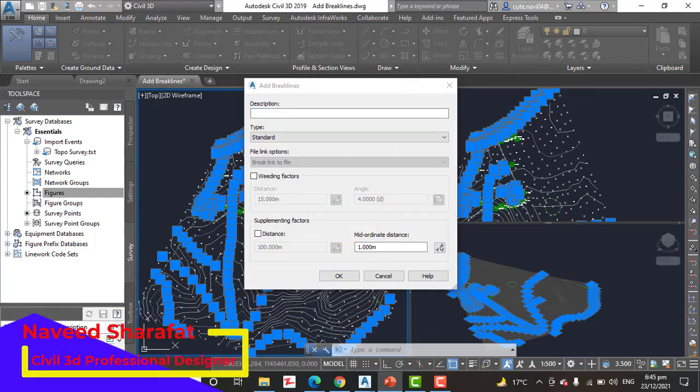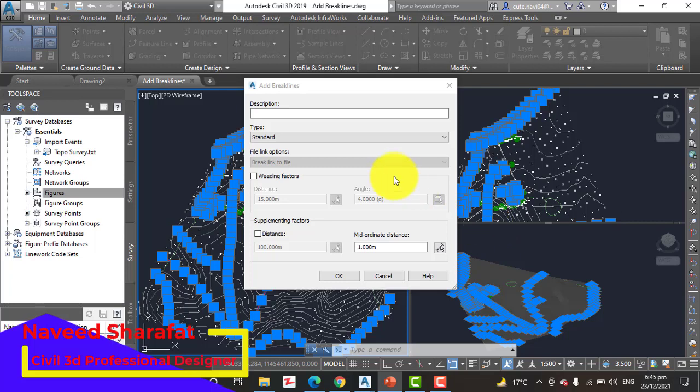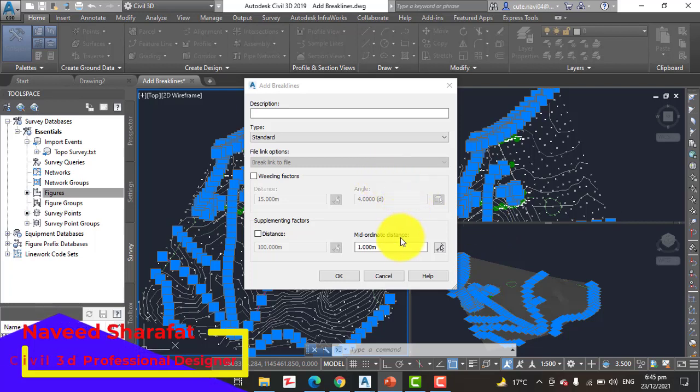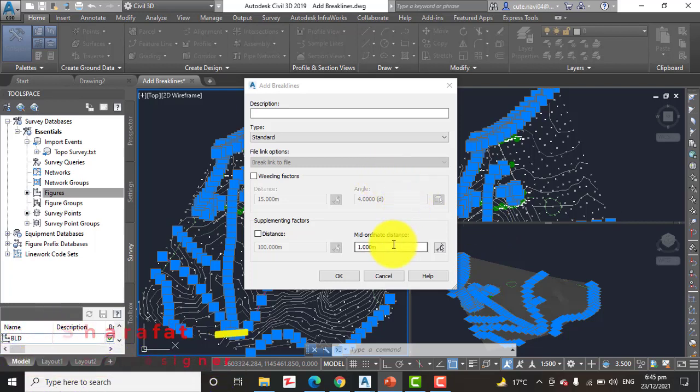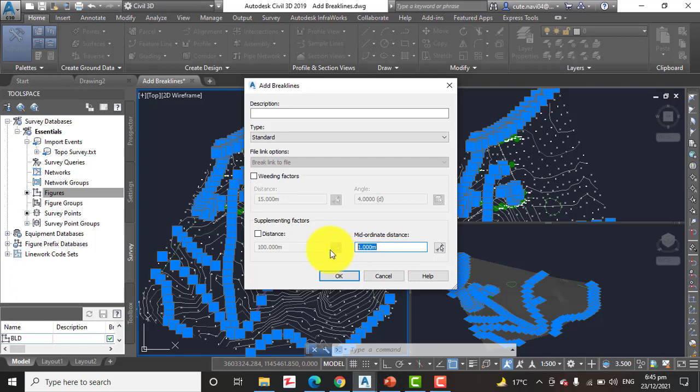Step number seven: In the Add Break Lines dialog box, change the mid ordinate distance value to 0.03 and click OK.